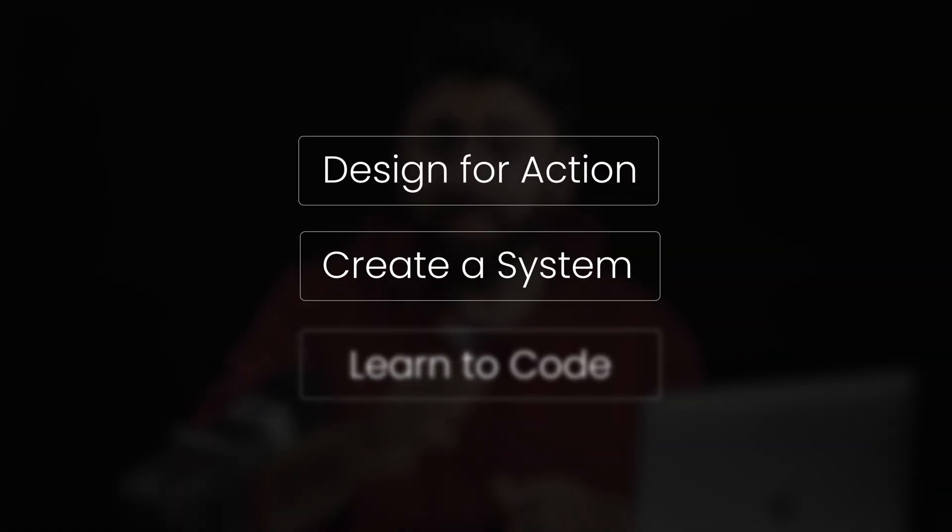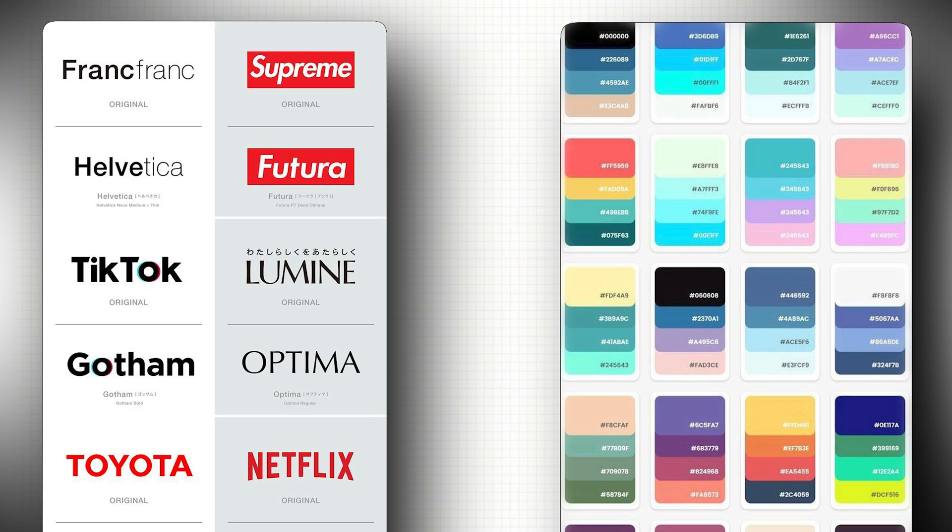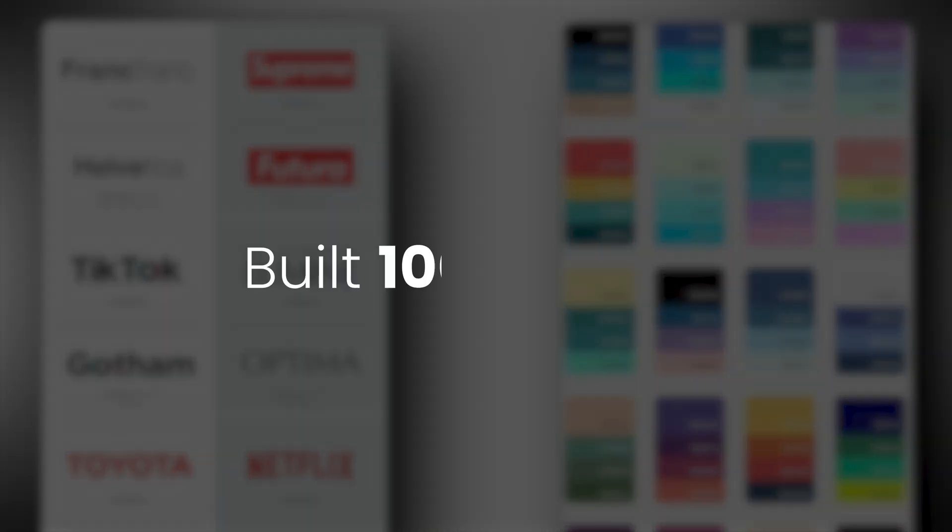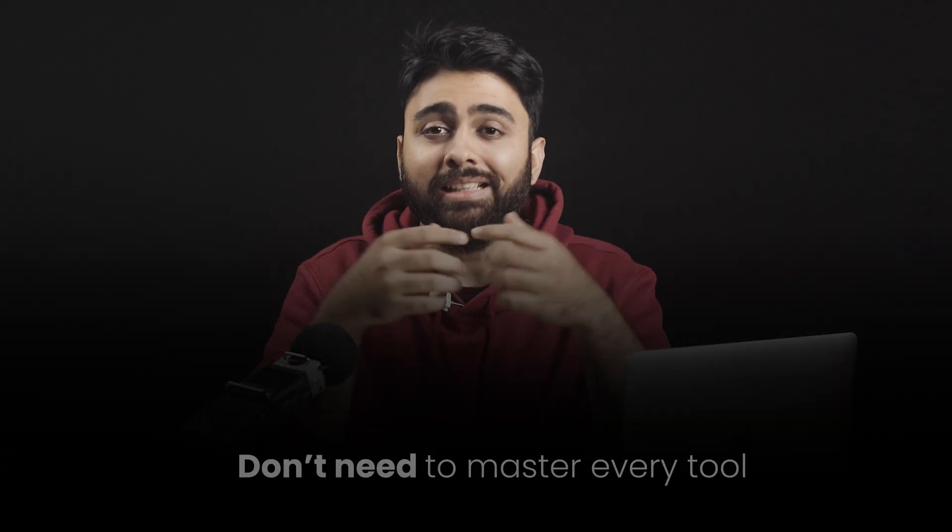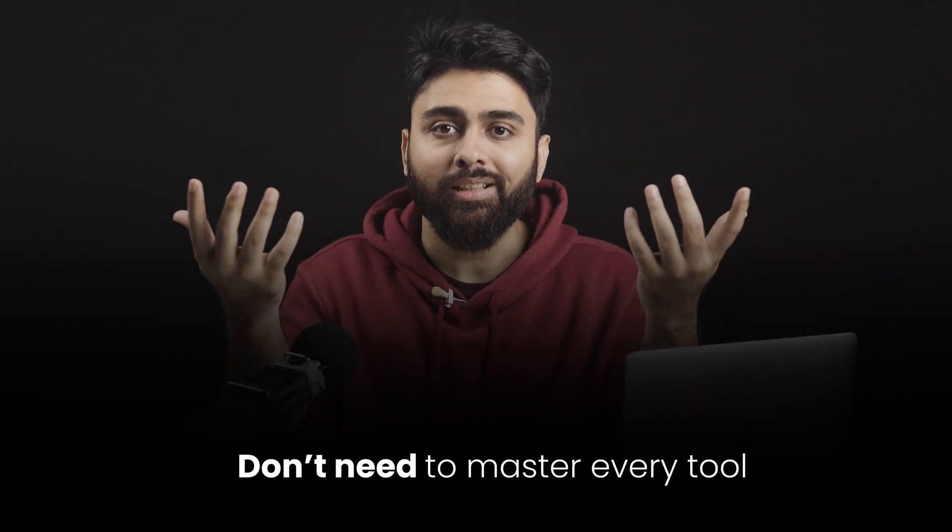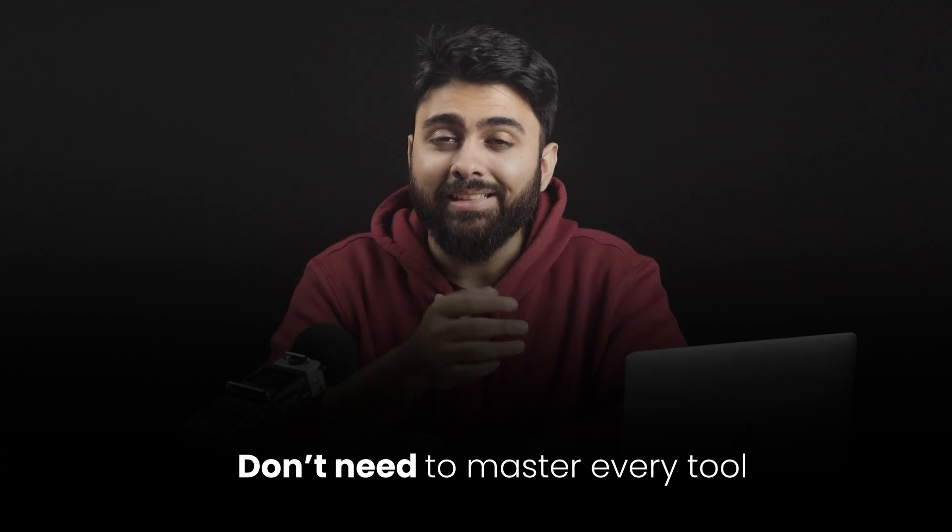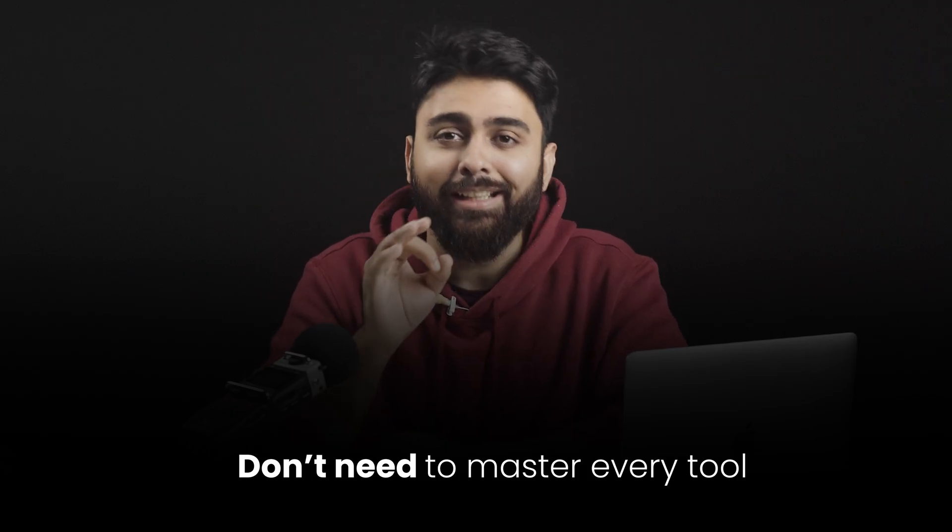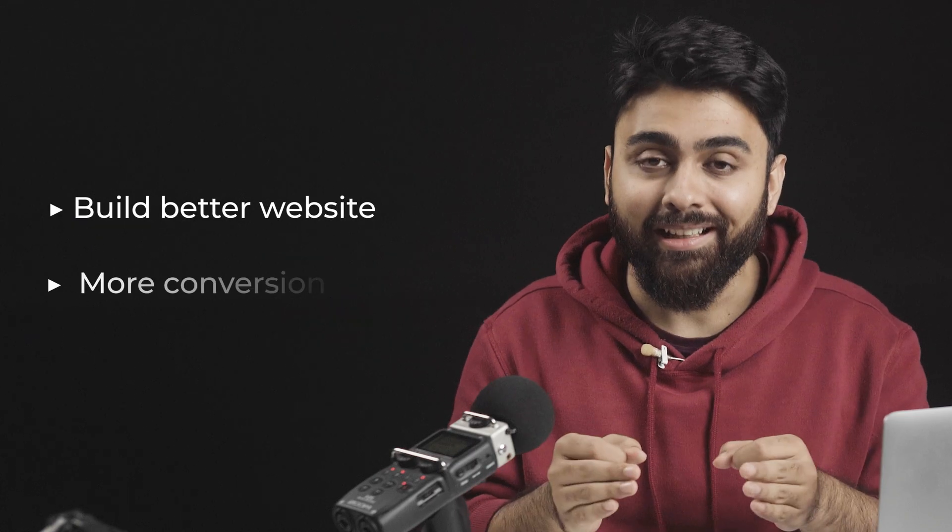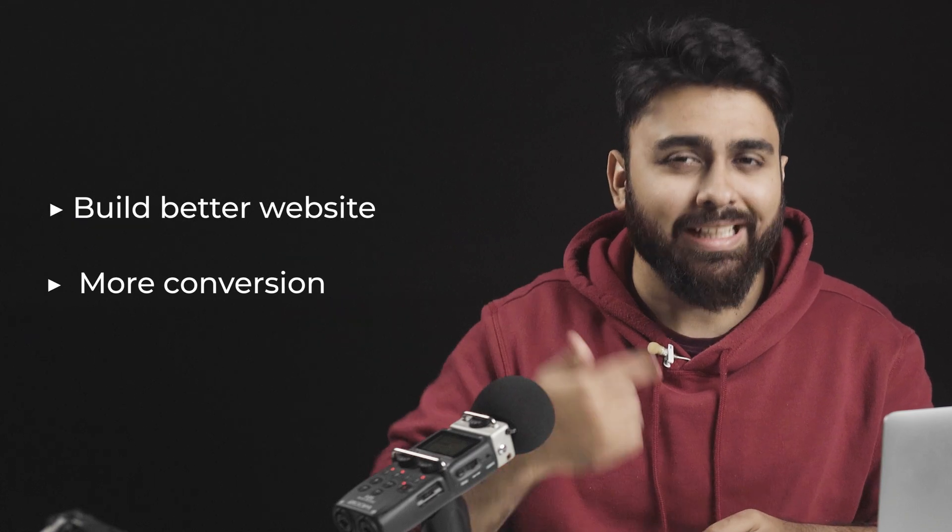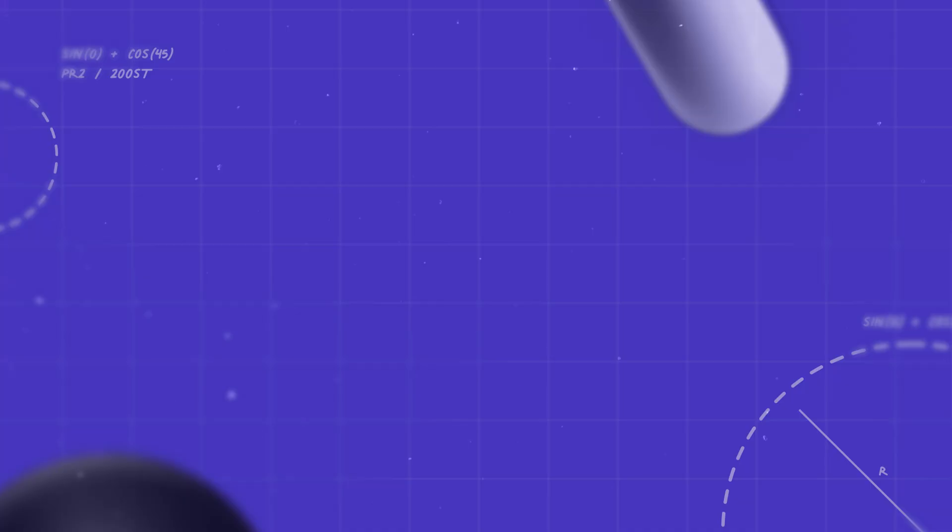There are only three web design skills that actually matter in 2025. And no, it's not about changing fonts or choosing trendy colors. After building hundreds of websites for the last few years, here's what I've learned. Basically, you don't need to master every new tool that comes out. All you need to do is get really good at a few things that actually move the needle. You'll build better websites, land better clients, and stop second-guessing your work. Let's get into it.